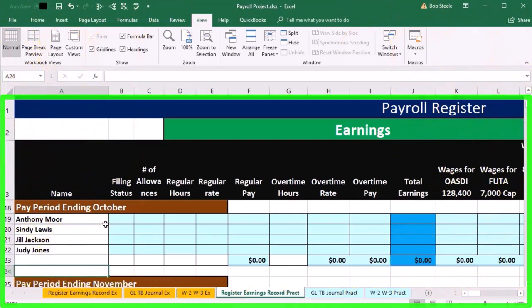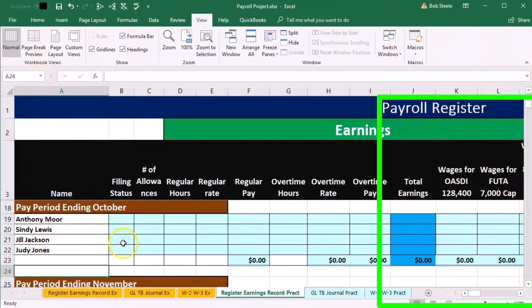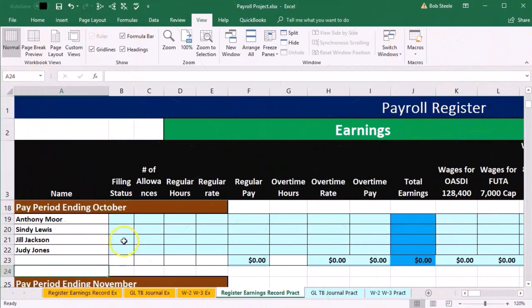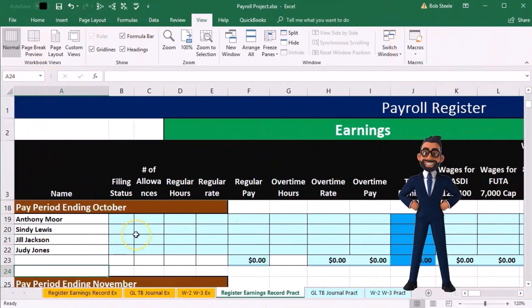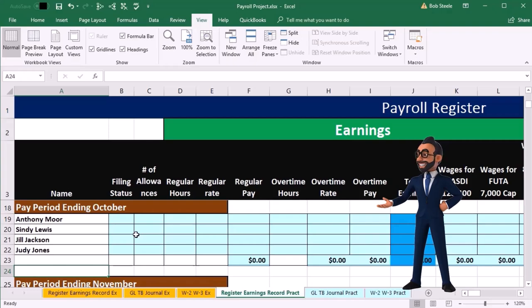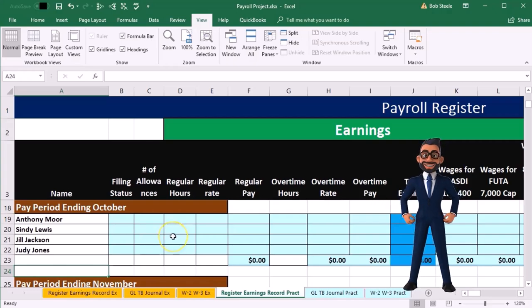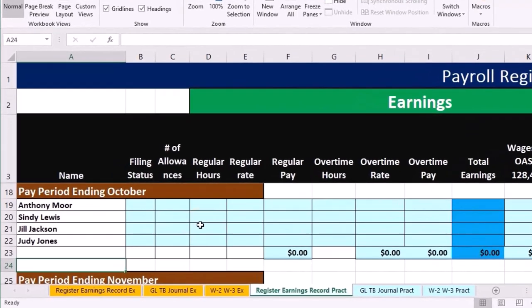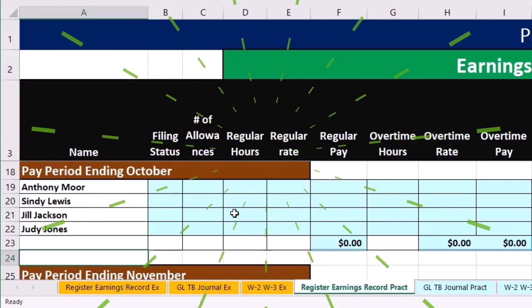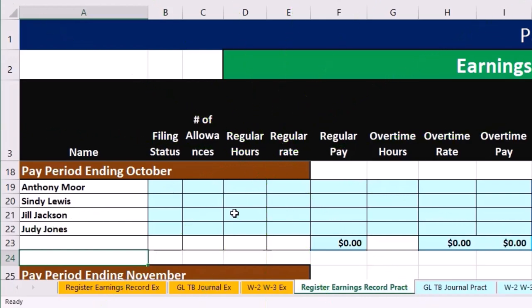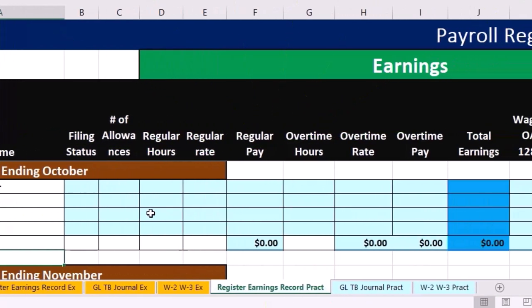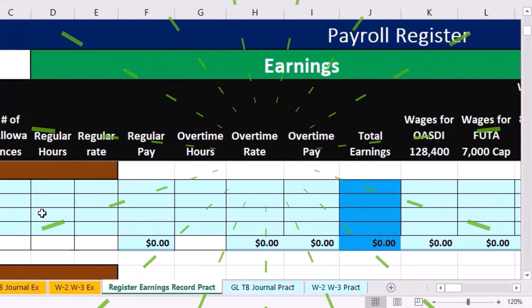We're going to enter in this information. Again, we're going to have the same information for the filing status and allowances. From here going forward, we are in essence going to have the same hours and overtime and just enter this a bit more quickly. We just want to get practice and show that there's a repetition.